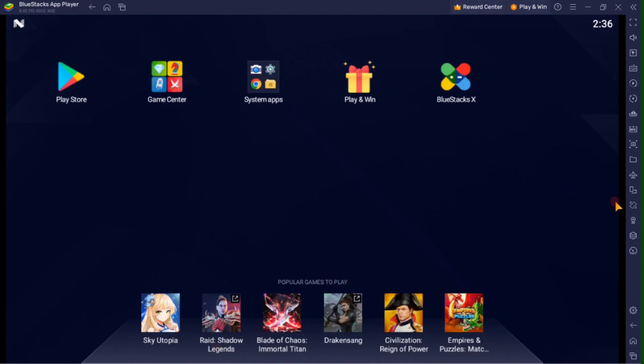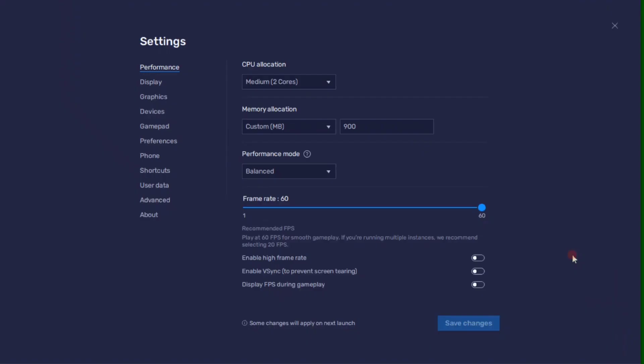To set up the settings, tap this gear icon right here. Here in the Performance tab, you can set this according to your PC's performance. You can allocate here a high amount of CPU cores.